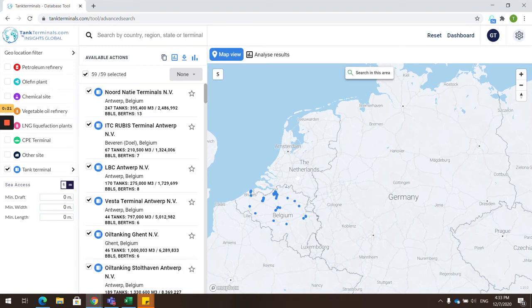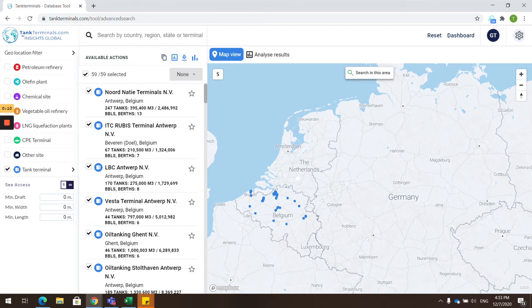We trust that with this quick run-through, you'll be able to get more value from the platform. Please check other videos to learn more about tankterminals.com. If you have any further requests, please contact us at info@tankterminals.com.